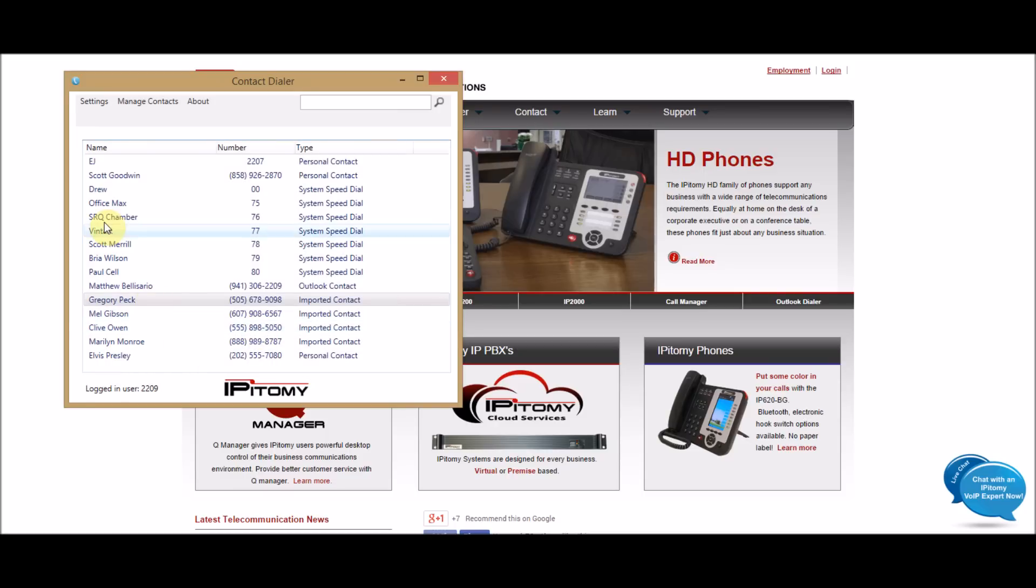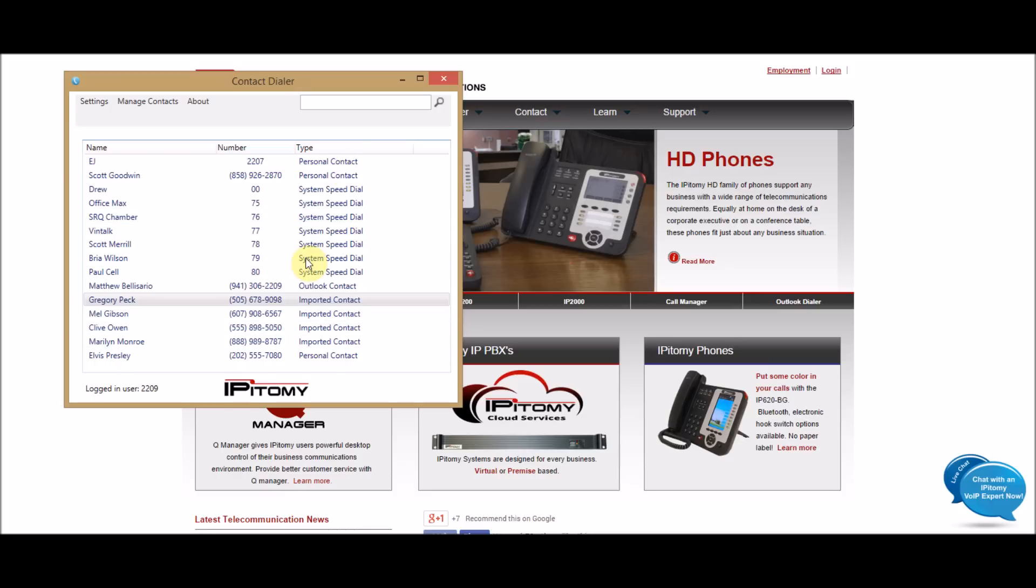And then now he is added to my list as an individual. So, you can do Personal Contacts, Import Contacts, and Outlook Contacts that you can import in as far as that goes, and then your system speed dials will already be in there.